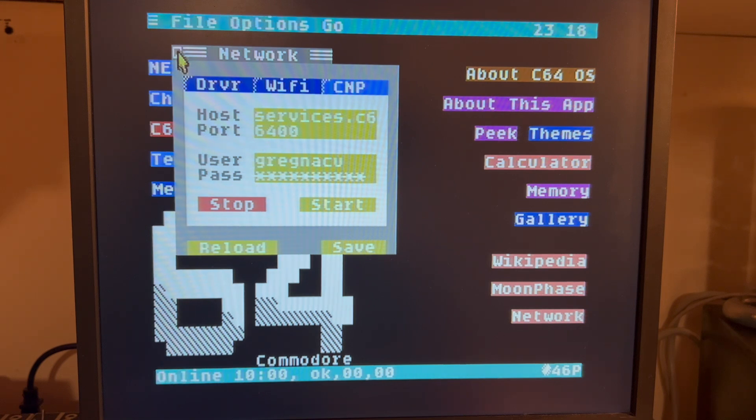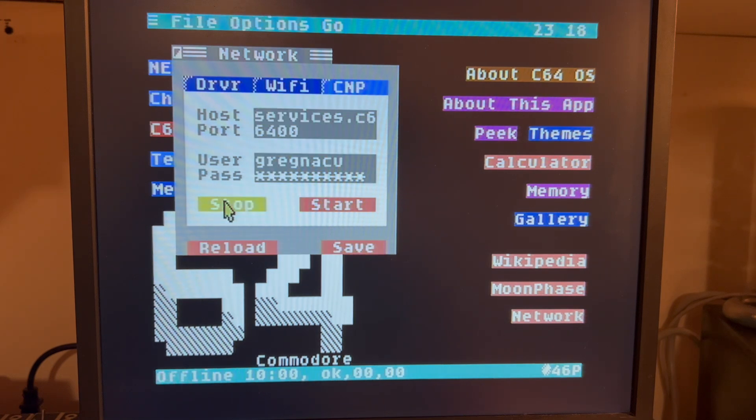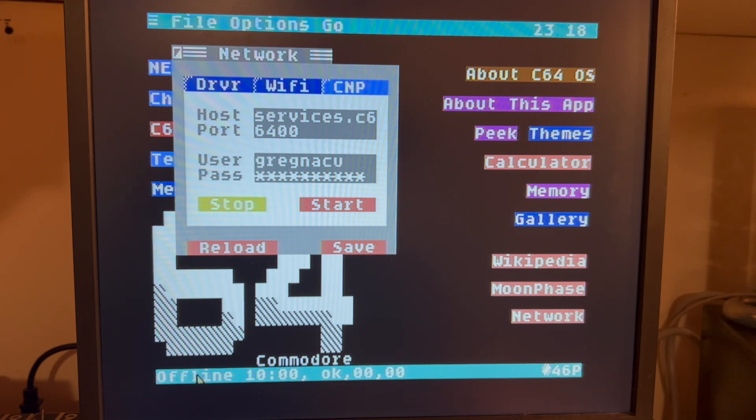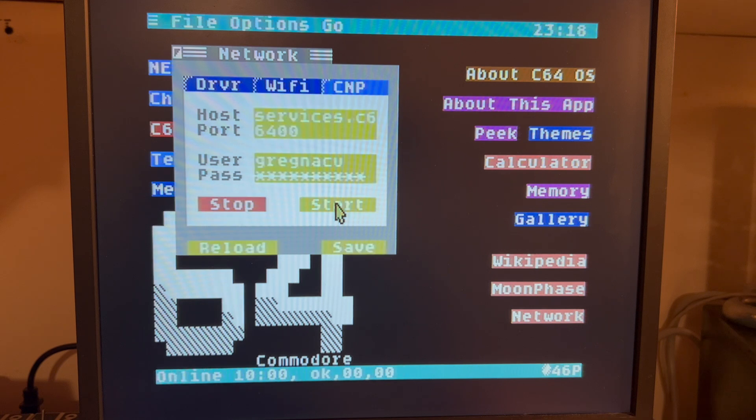Now if I... I can also stop this if I want. Okay. Now I'm not online. This says offline. I'm going to hit Start though. So now I'm online.